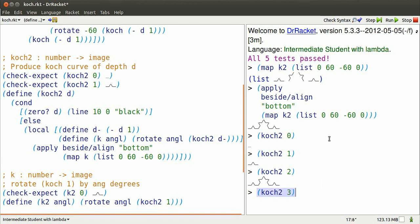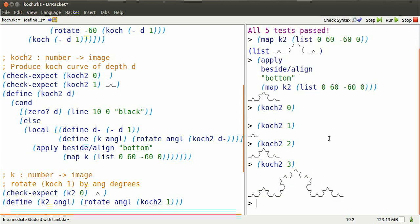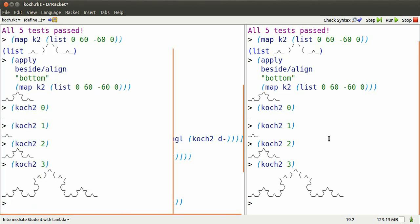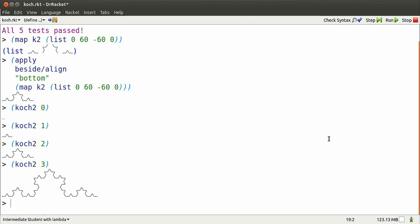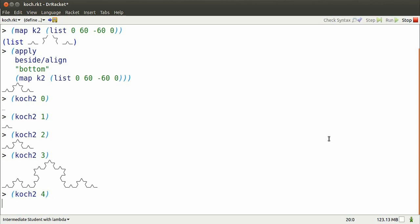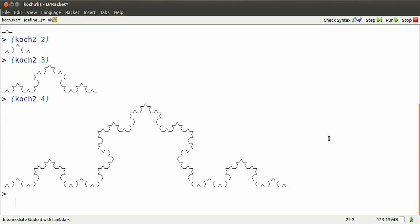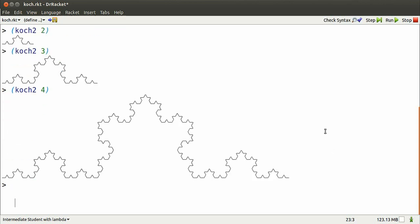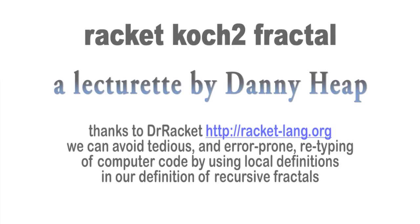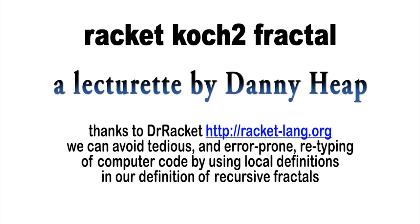I bet you can guess what Koch2 of 3 looks like. Four copies of Koch2 of 2 pasted together. Even Koch2 of 4. And that needs a bit more room, which I get with control D. There you go.